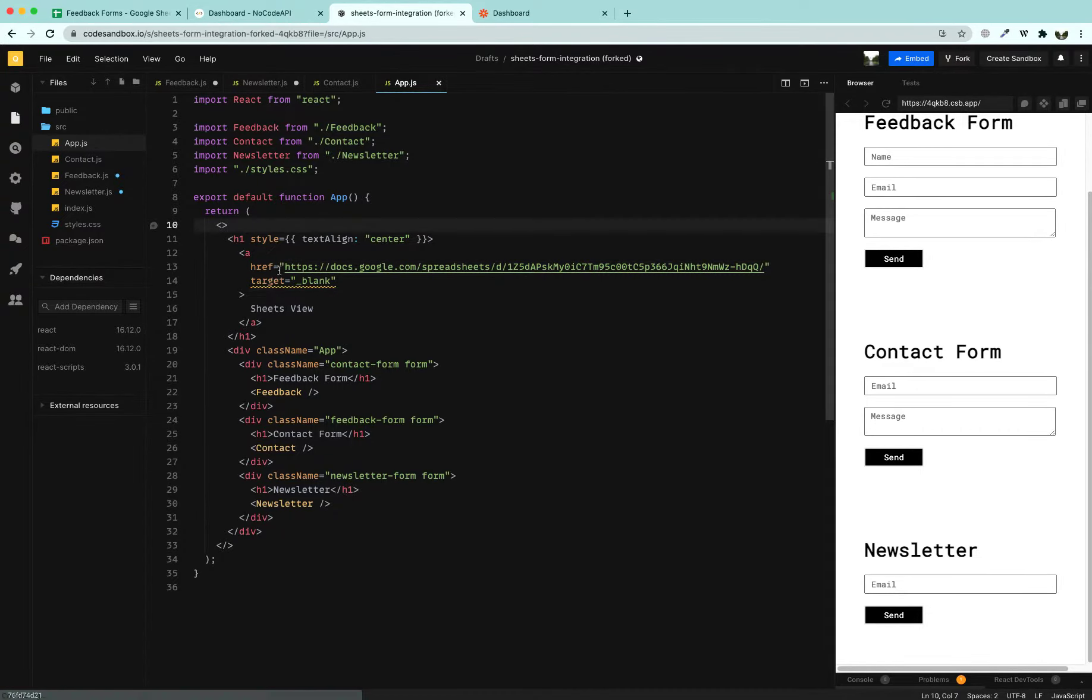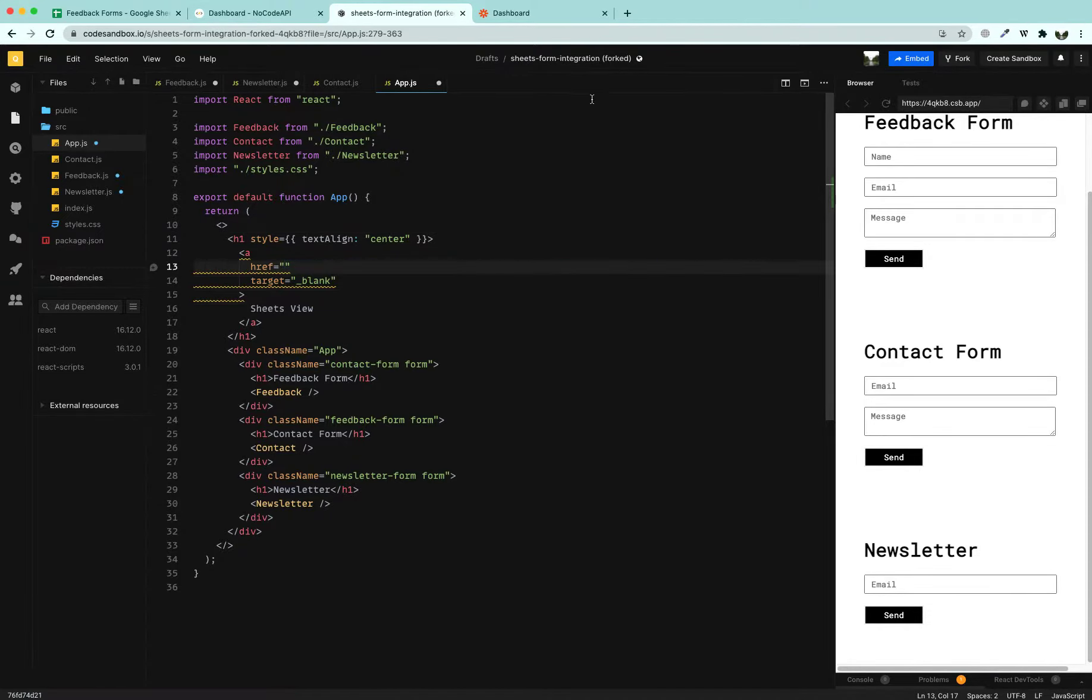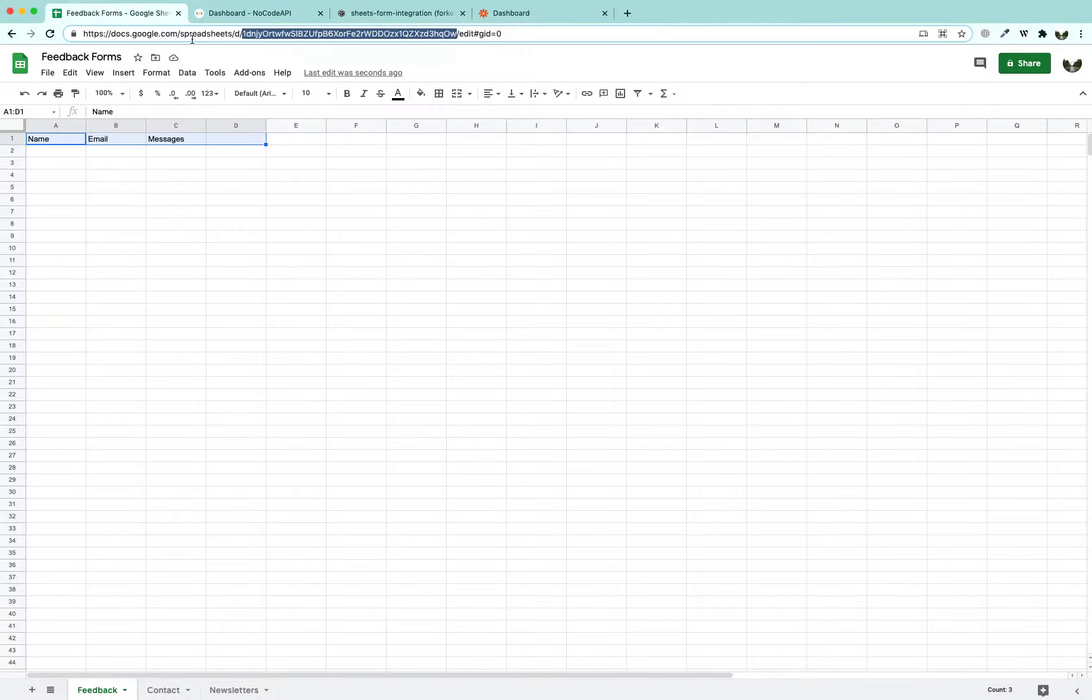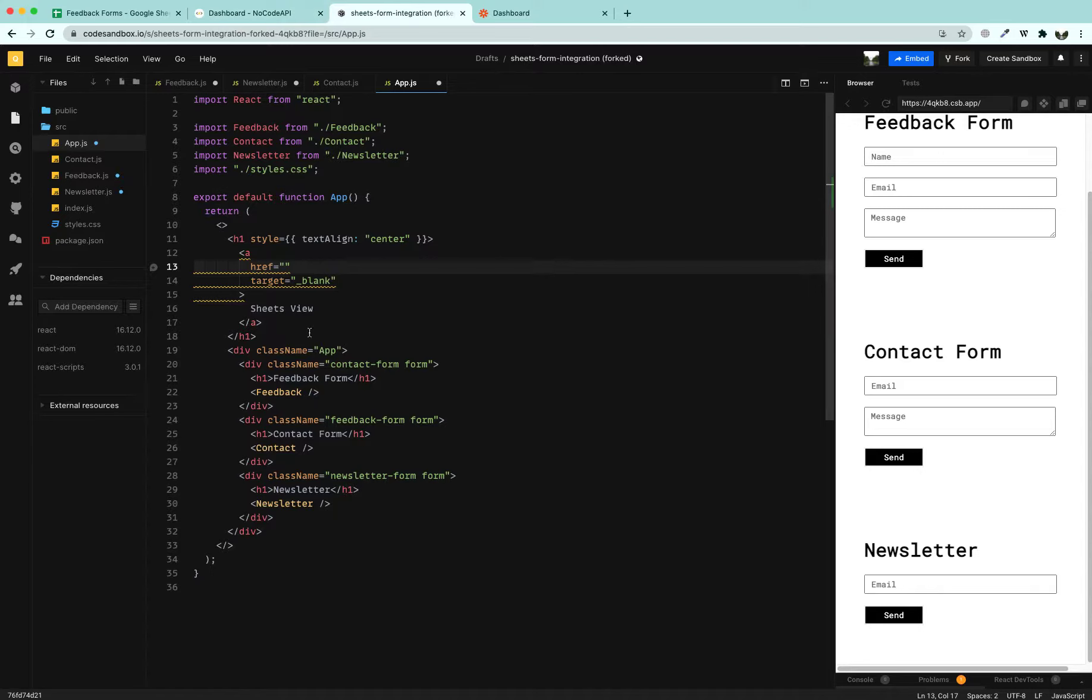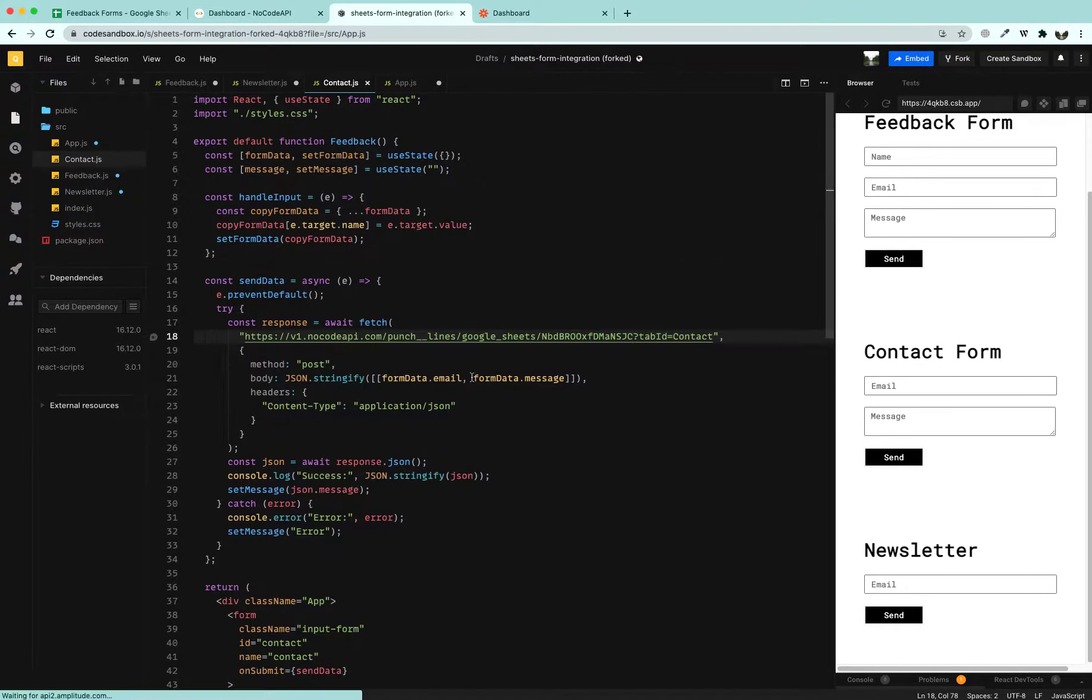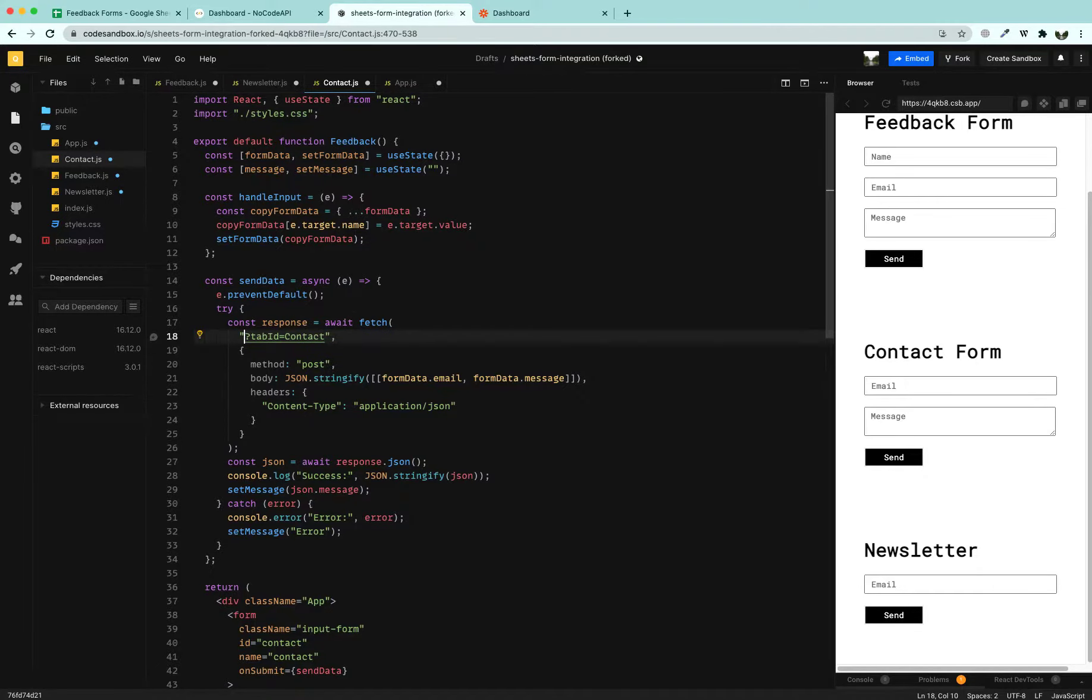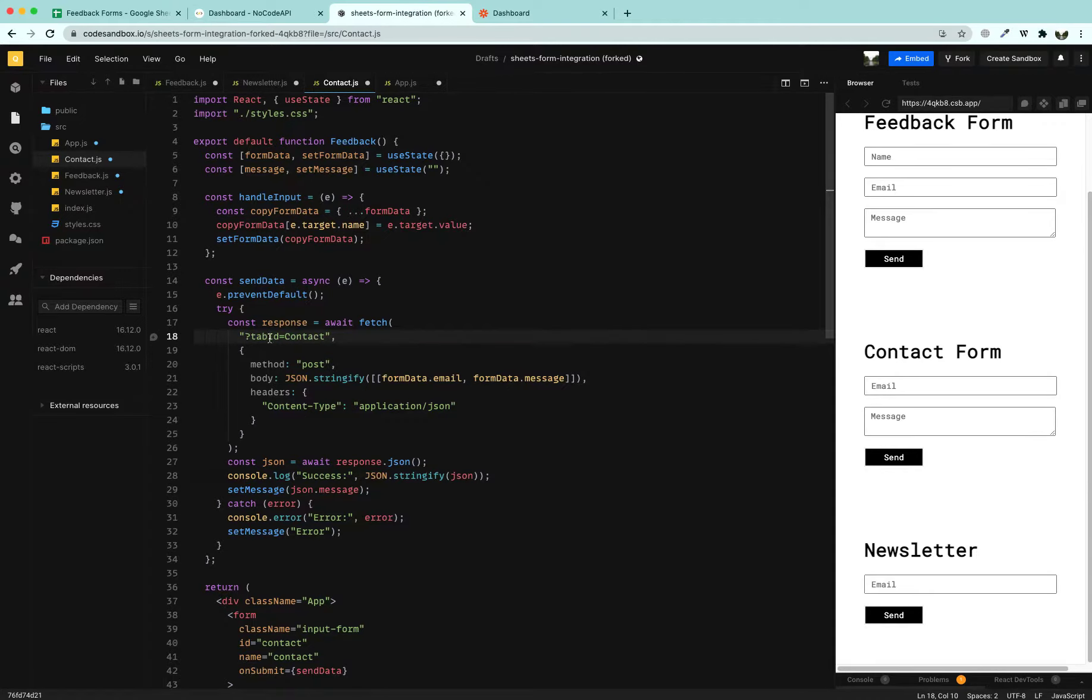First of all we are going to update the app.js file with the link to our Google Sheet. The Google Sheets link is this one before the edit word and we are going to paste it here.